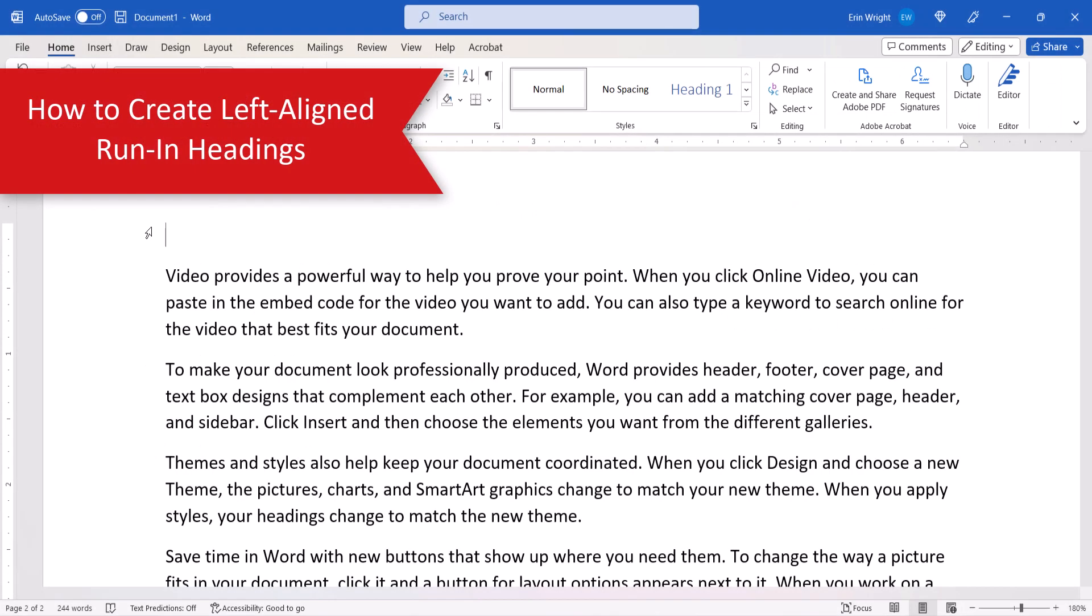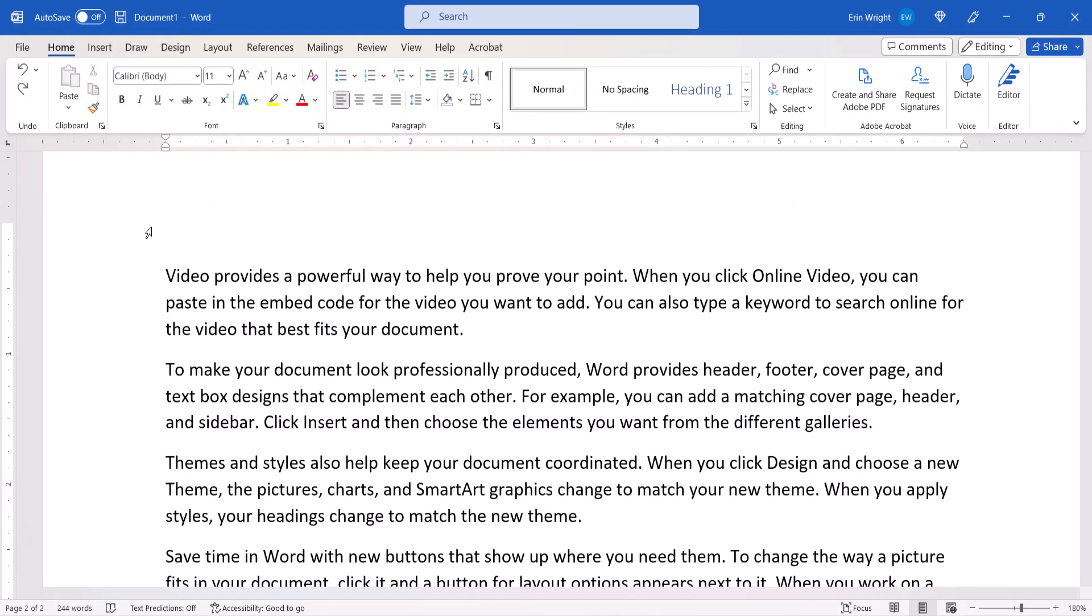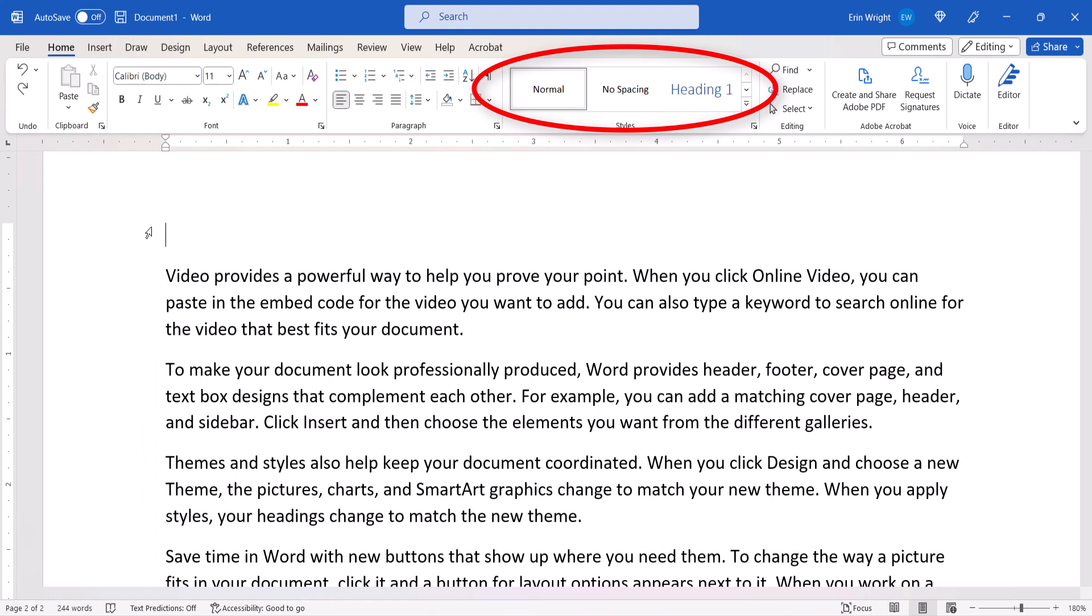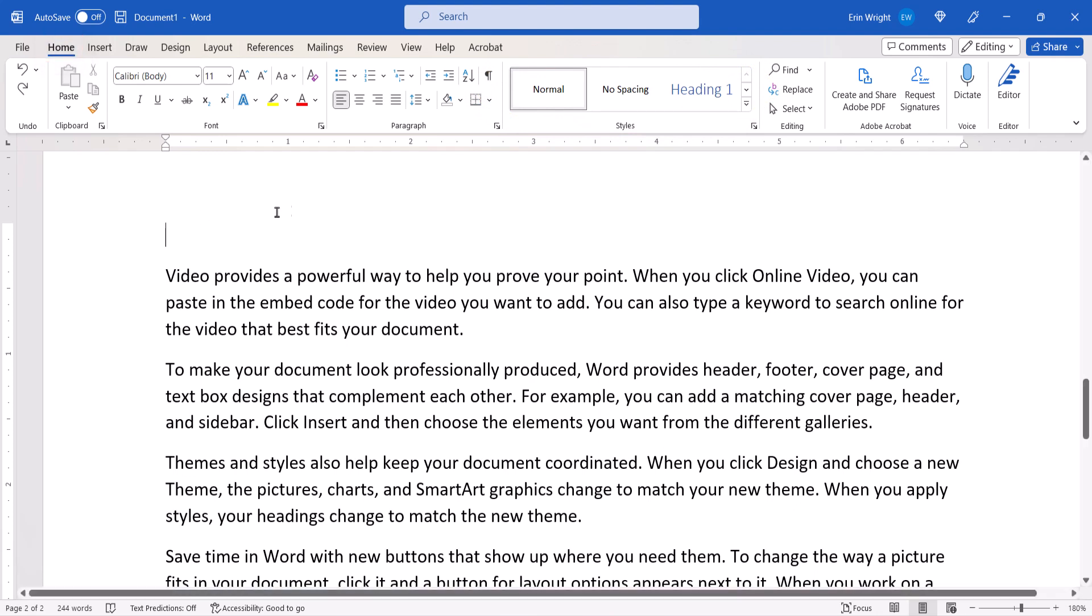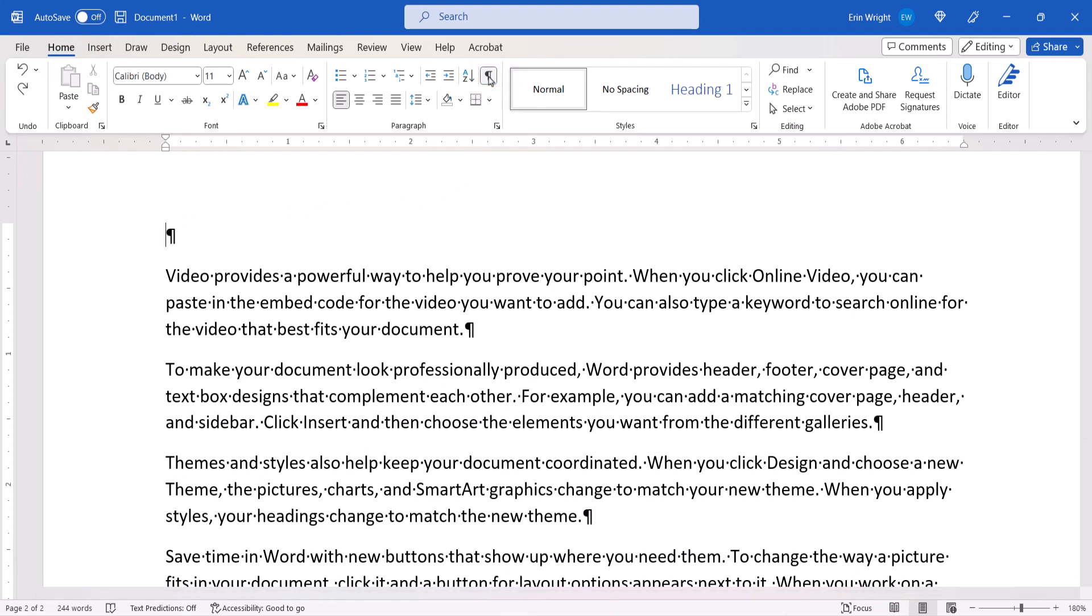Before we start, please note that this first basic method, which will align the run-in headings with the left margin, assumes that your default heading styles have not been customized. To begin, select the Home tab. Although not required, I recommend selecting the Show-Hide button to show your formatting marks.